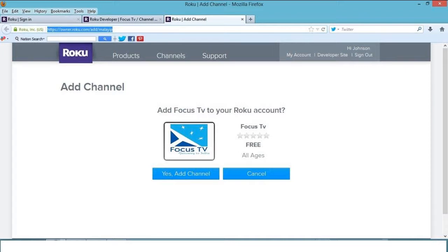Once you paste the URL where you see www.roku.com in the address bar, you'll see a screen prompting you to add the channel. This will add the channel to your Roku box. You have to click on 'Yes' to get this on your box.